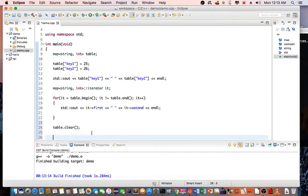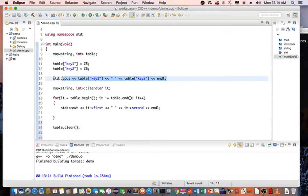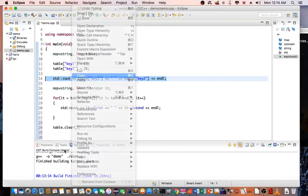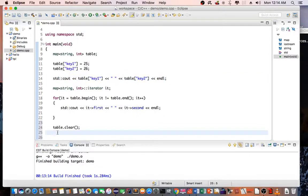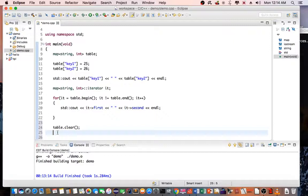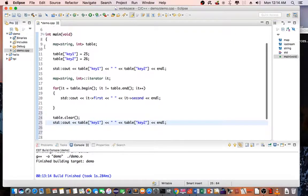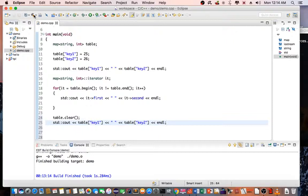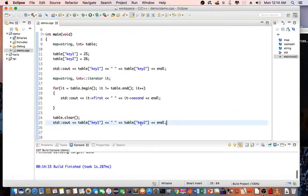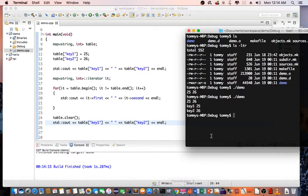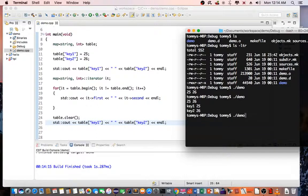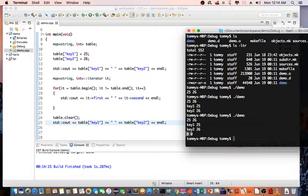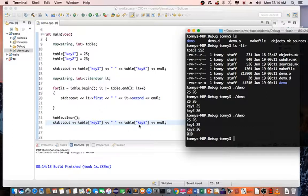And if we try to print out those keys again, we should see that they would be initialized to zero. So let's recompile the code again and then execute. As you can see, the last statement, we get nothing or zero for those key one and key two pairs.